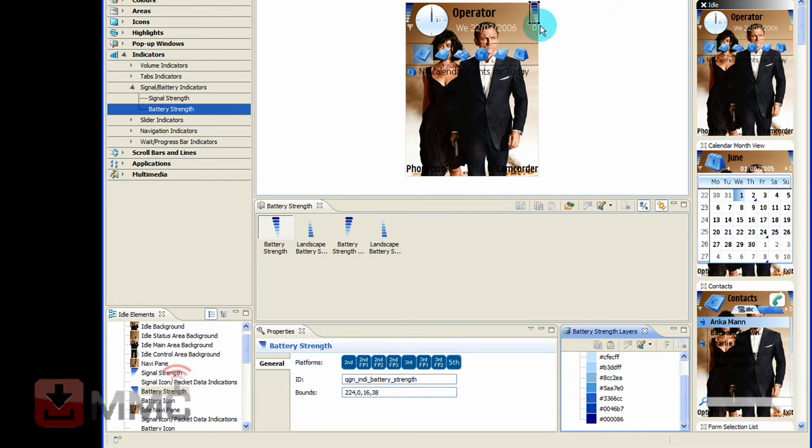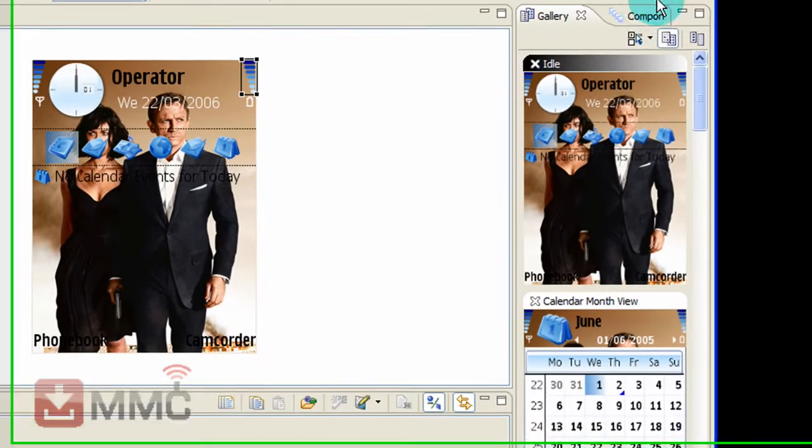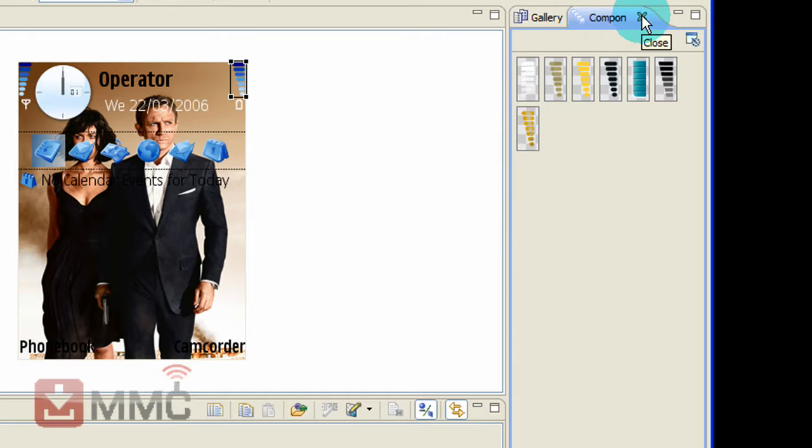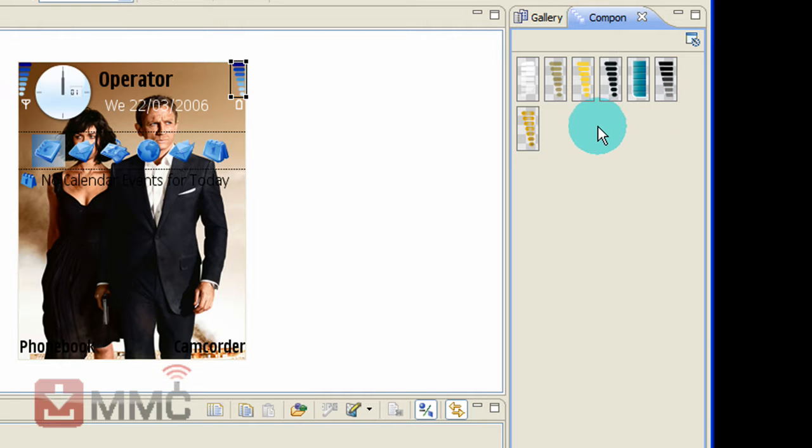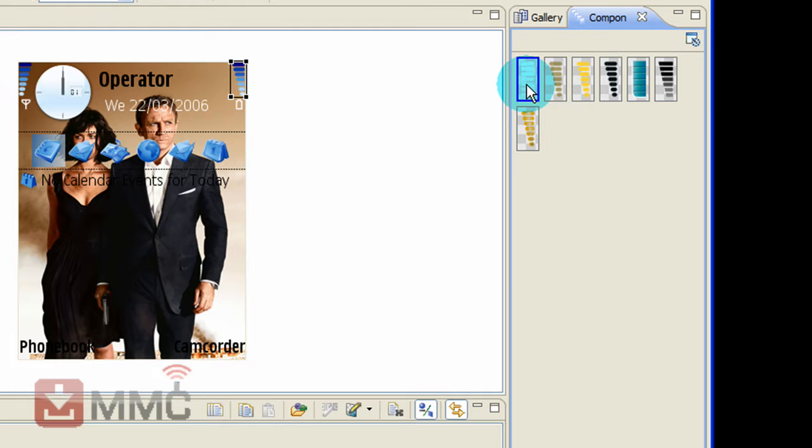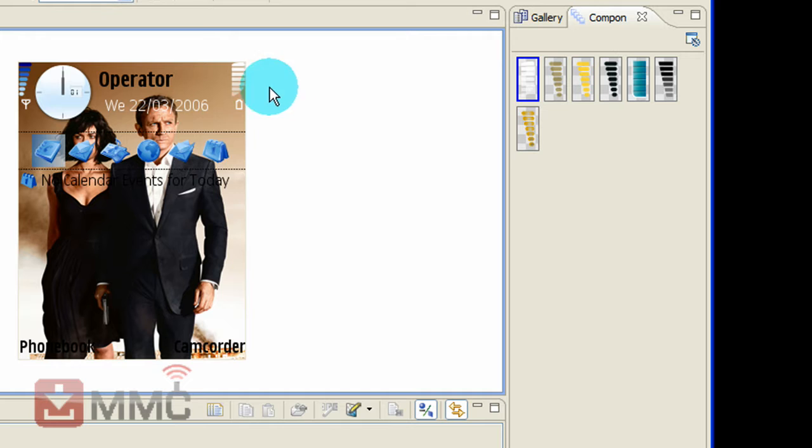Something more suited to your background. What you can also do is click on component and you'll see the other indicators available from the other themes installed in Colourbite. To insert any of these you just double click on. There you go that one has changed. That one looks quite effective.